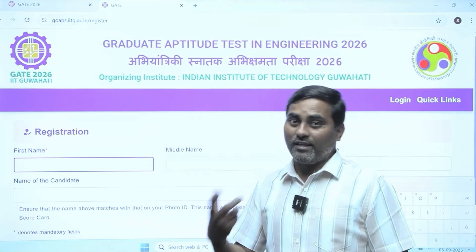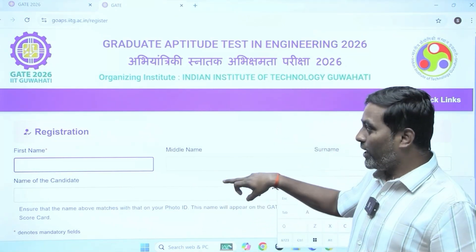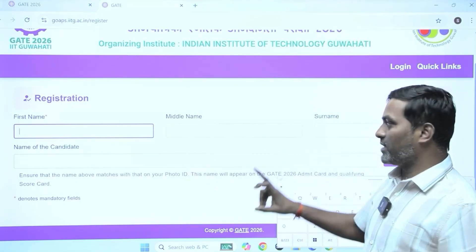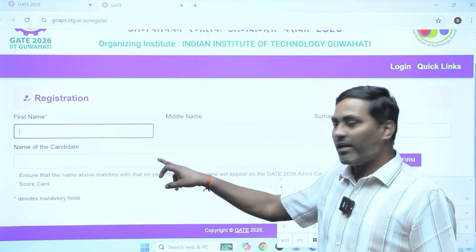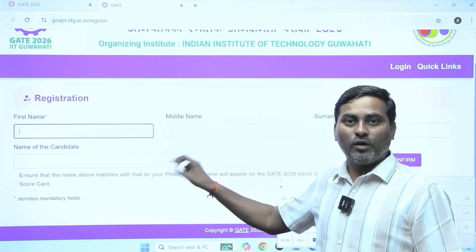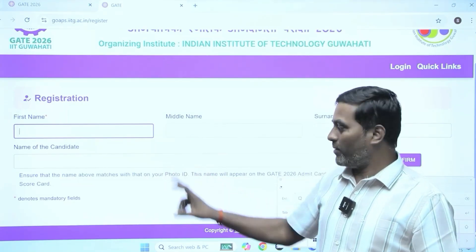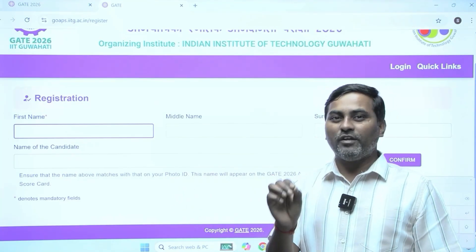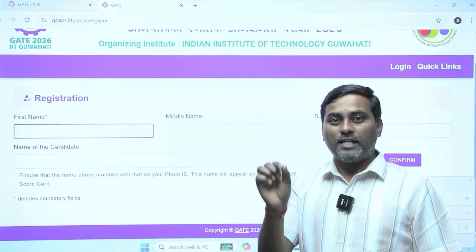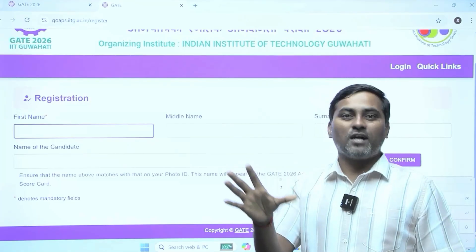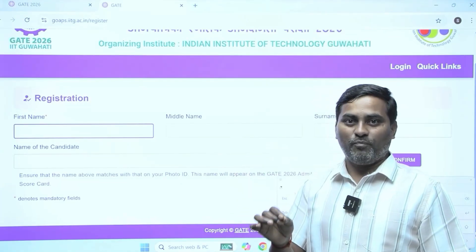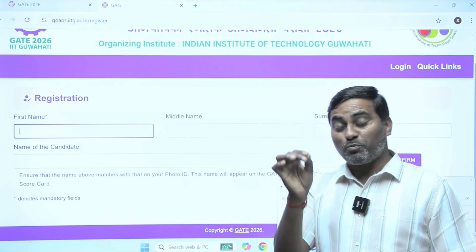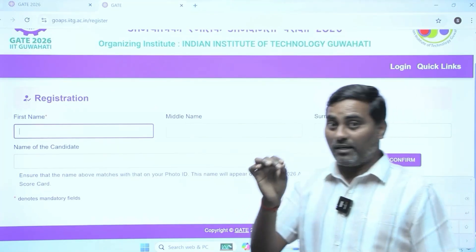I am filling the data now. First, look at what fields are there: first name, middle name, and surname. The name of the candidate will appear on your admit card as well as the scorecard. These fields are mandatory — always check as per your 10th standard certificate. What is the first name, middle name, last name? Fill it correctly with proper spelling.